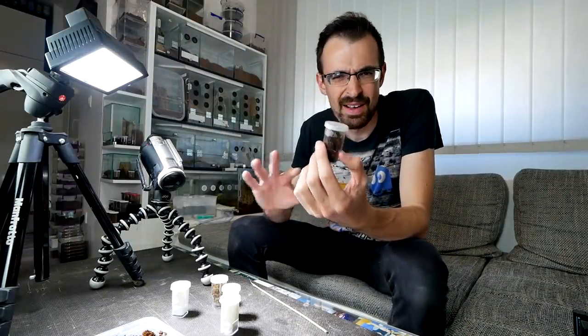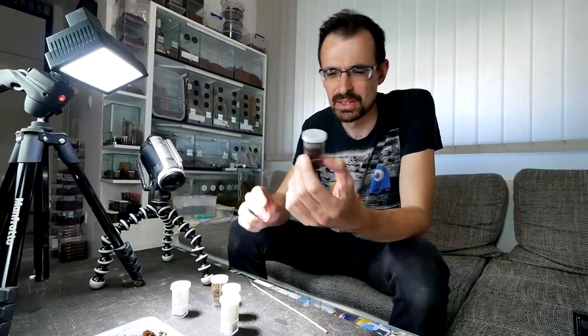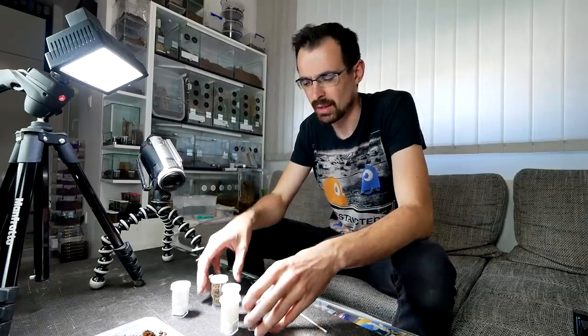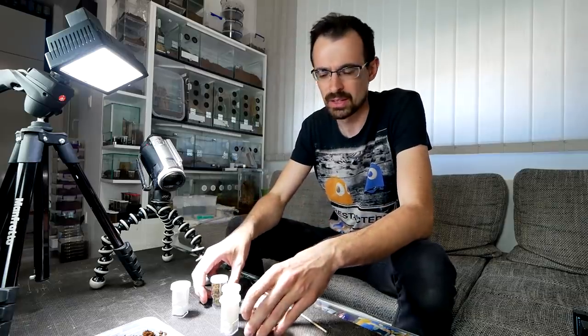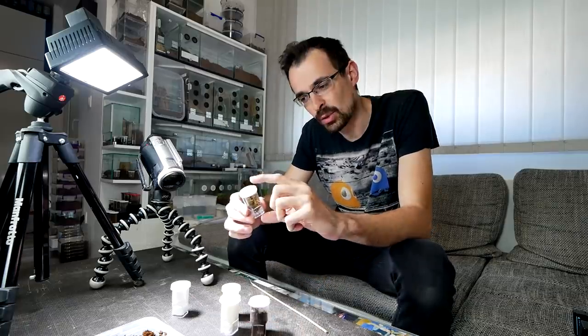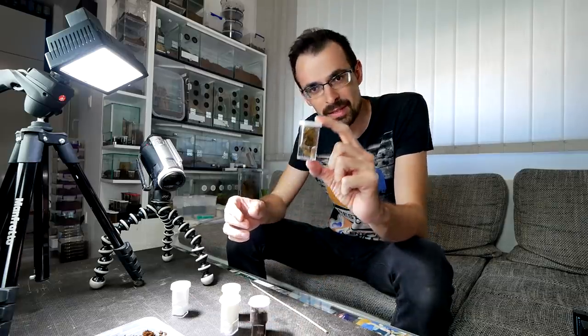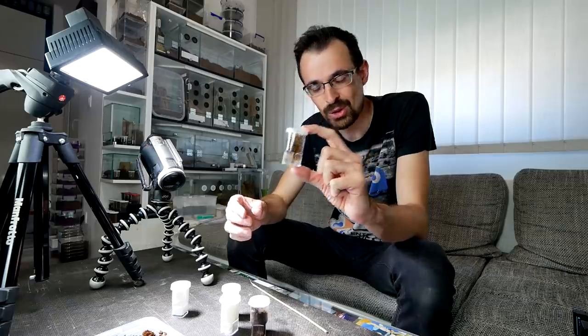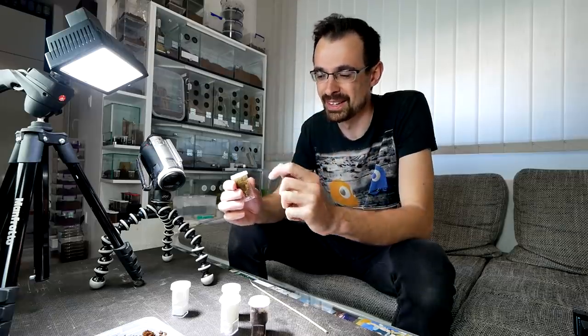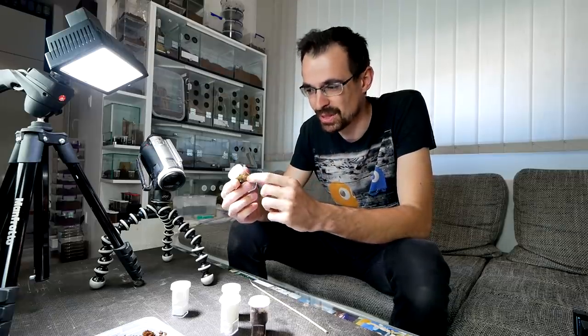The tarantula that I have in this cup costs around $3, depending on where you get it and if you are in US or Europe. And the one that I have in this cup costs more than $600. So let me show you what's the difference.